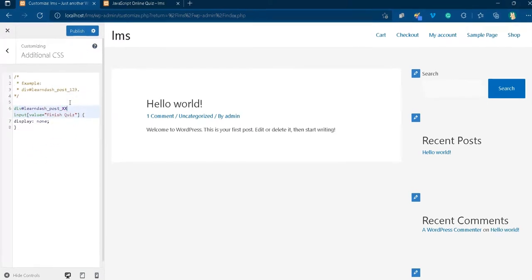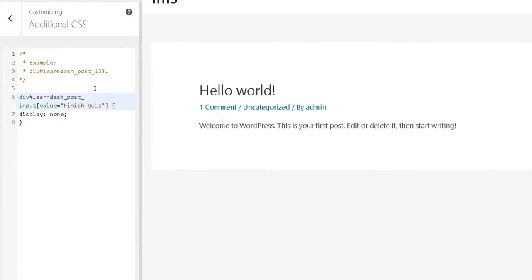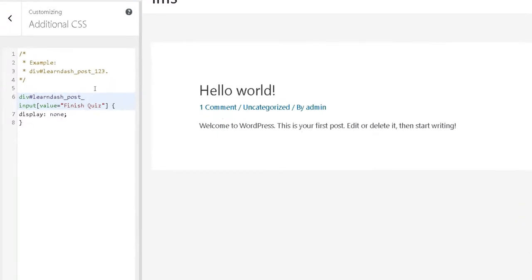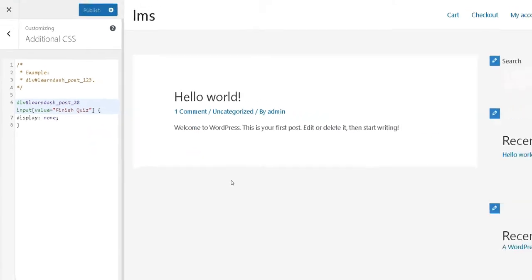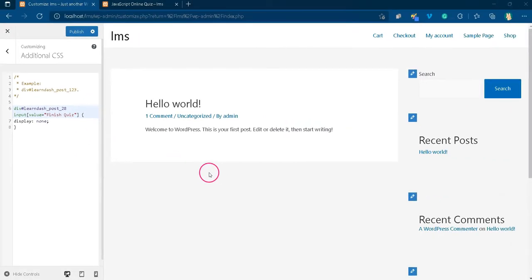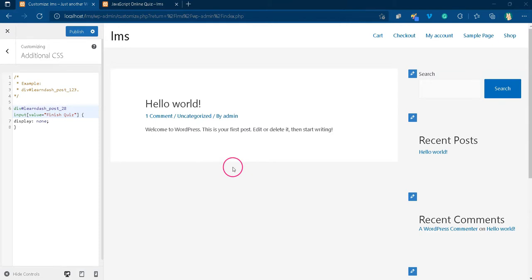In the custom CSS code, you must replace xxx with the actual quiz post ID. If you do not know a super easy way to find a post ID for a course, lesson, topic or quiz, please watch our video titled How to Know Course, Lesson and Topic ID.